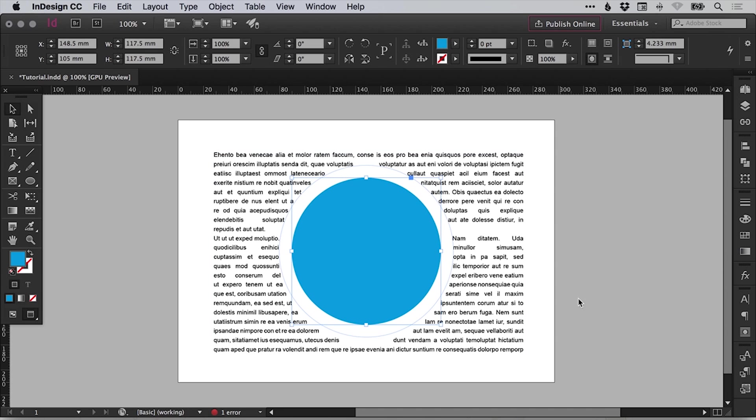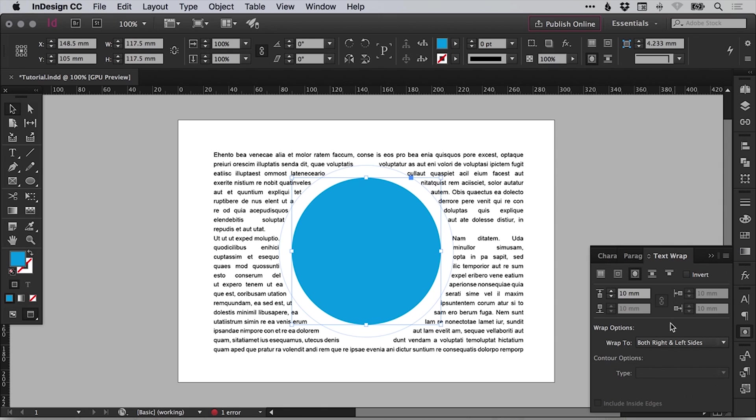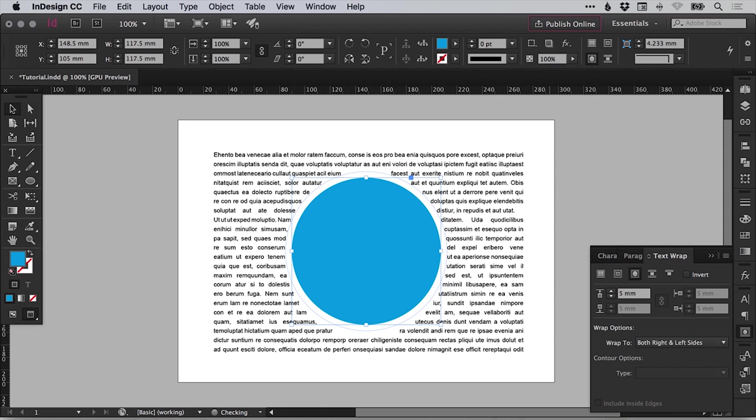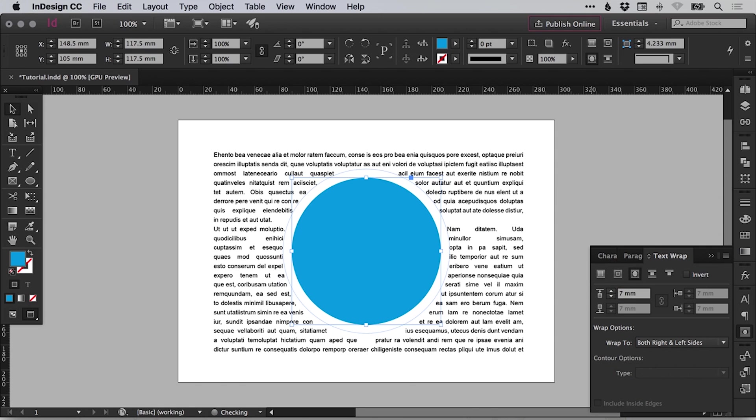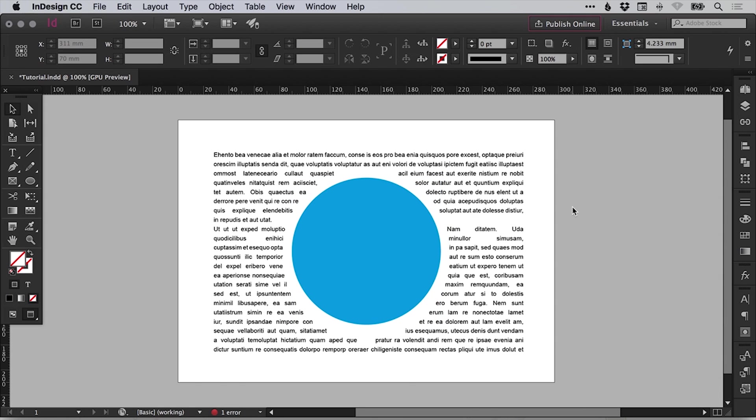Okay, so we've created a text wrap. Again, with the object selected, we can open that text wrap panel up and we can adjust the spacing. So we've changed that to five millimeters. Let's go up to seven. So we've got our composition. The only thing that remains to be added is an image.